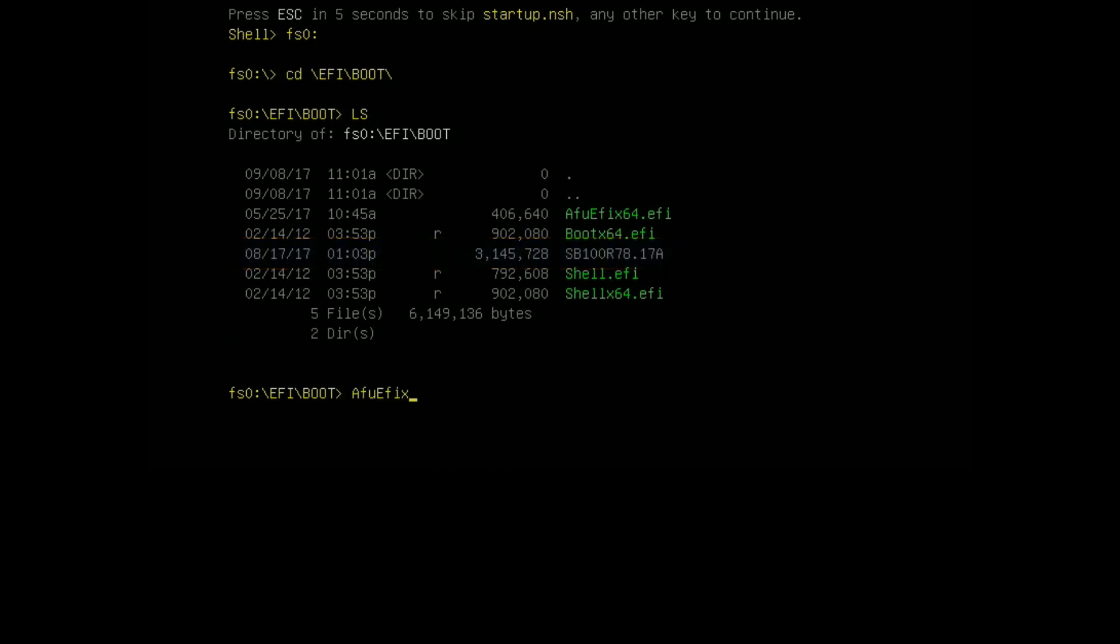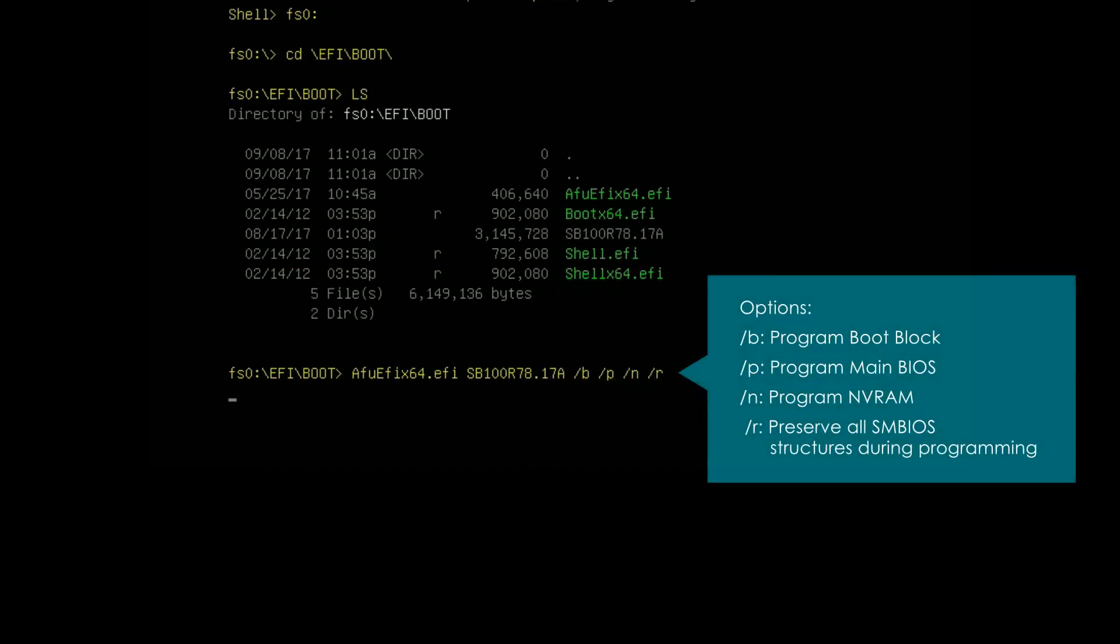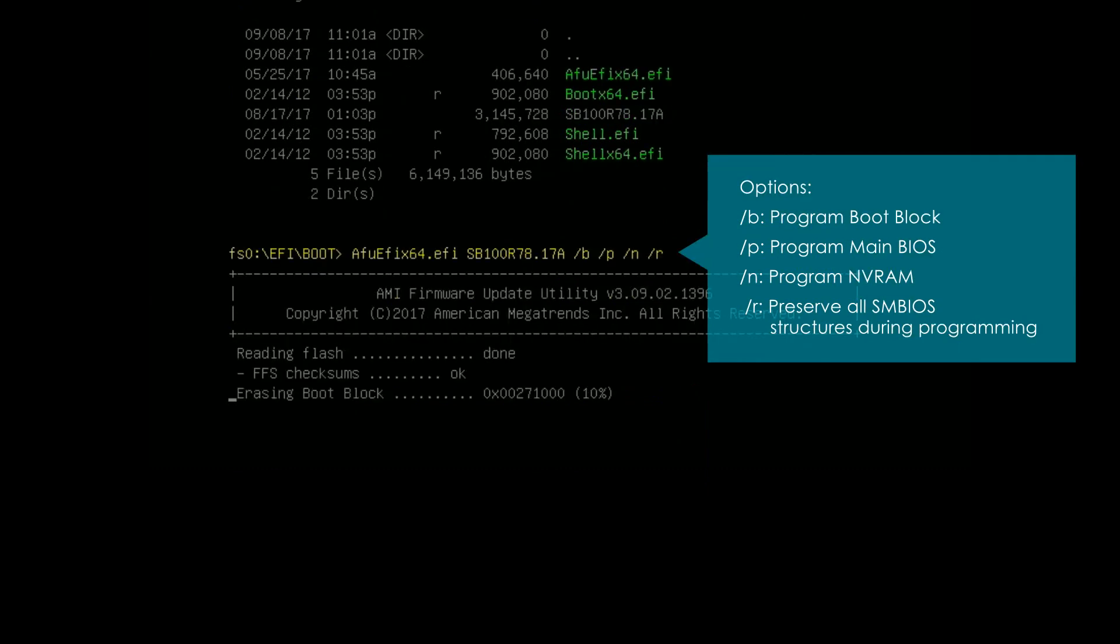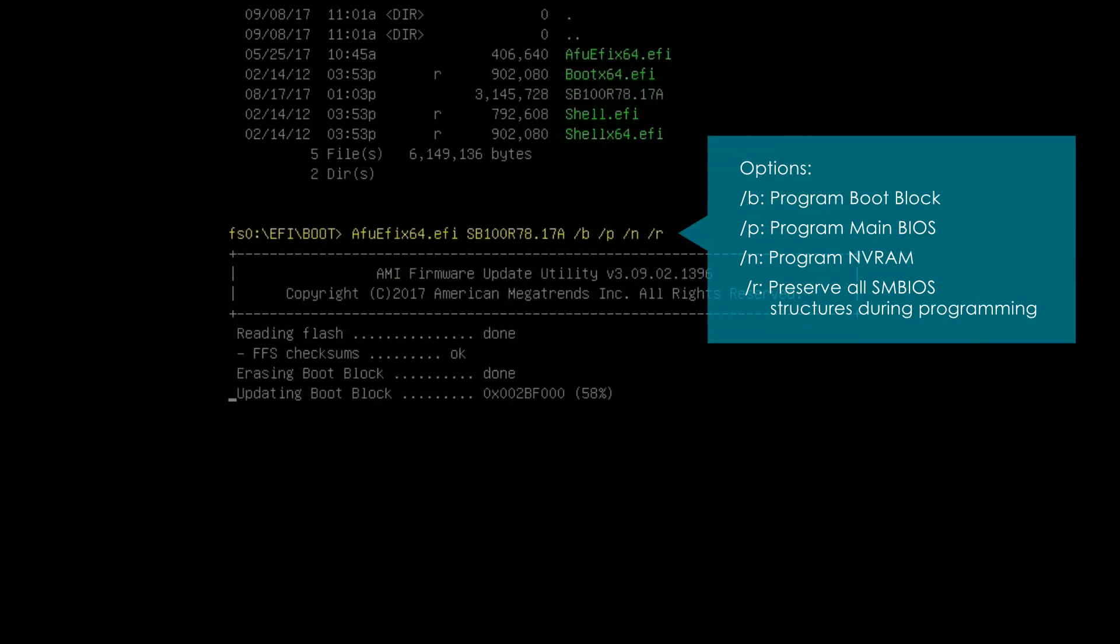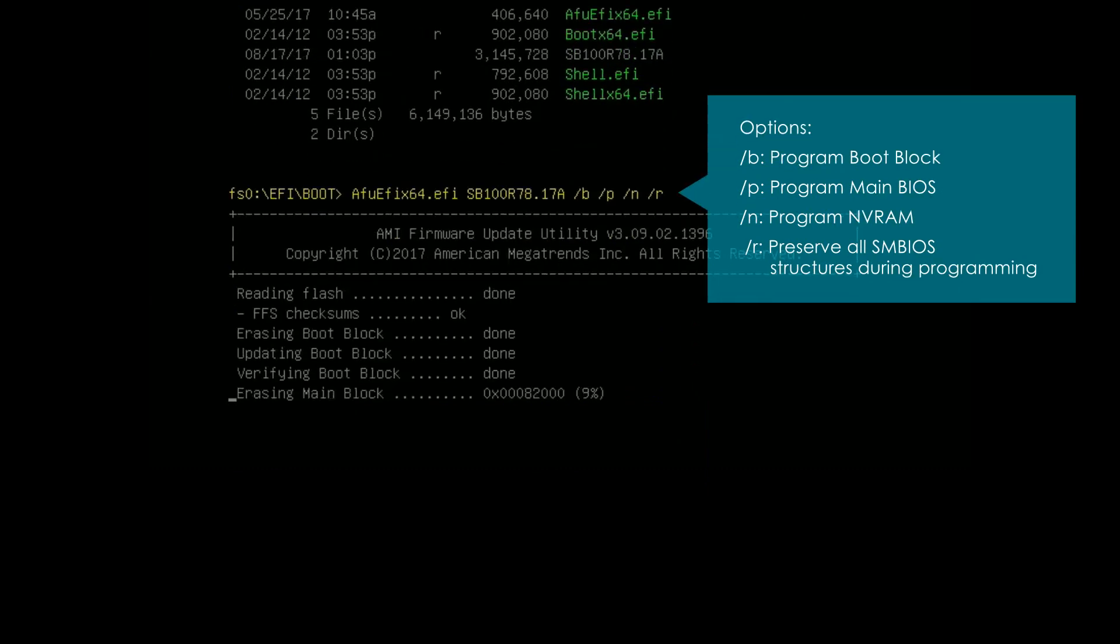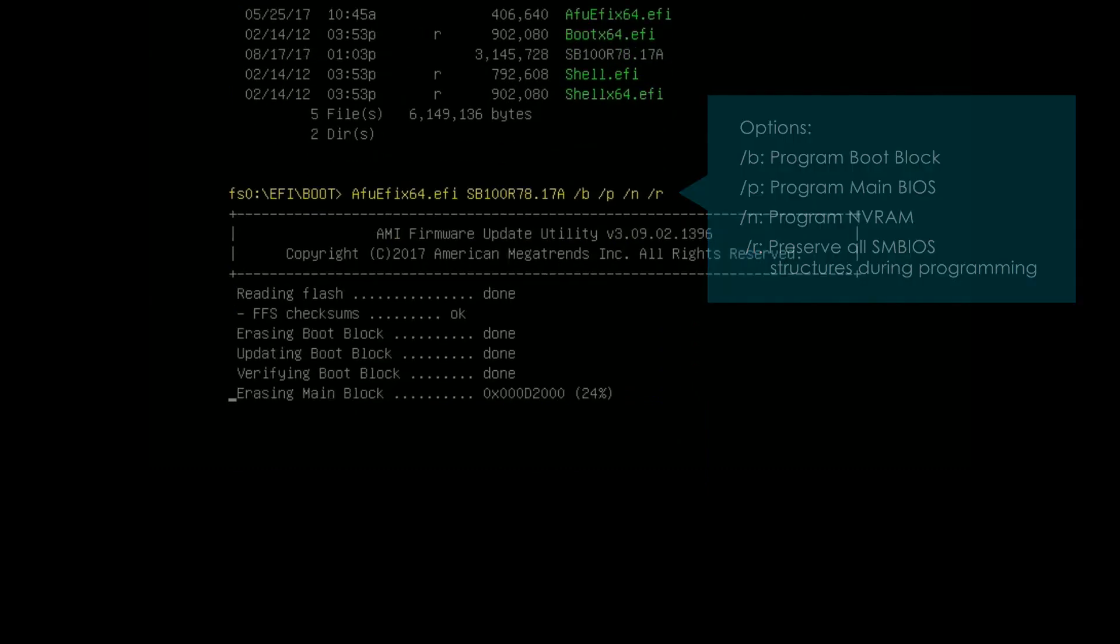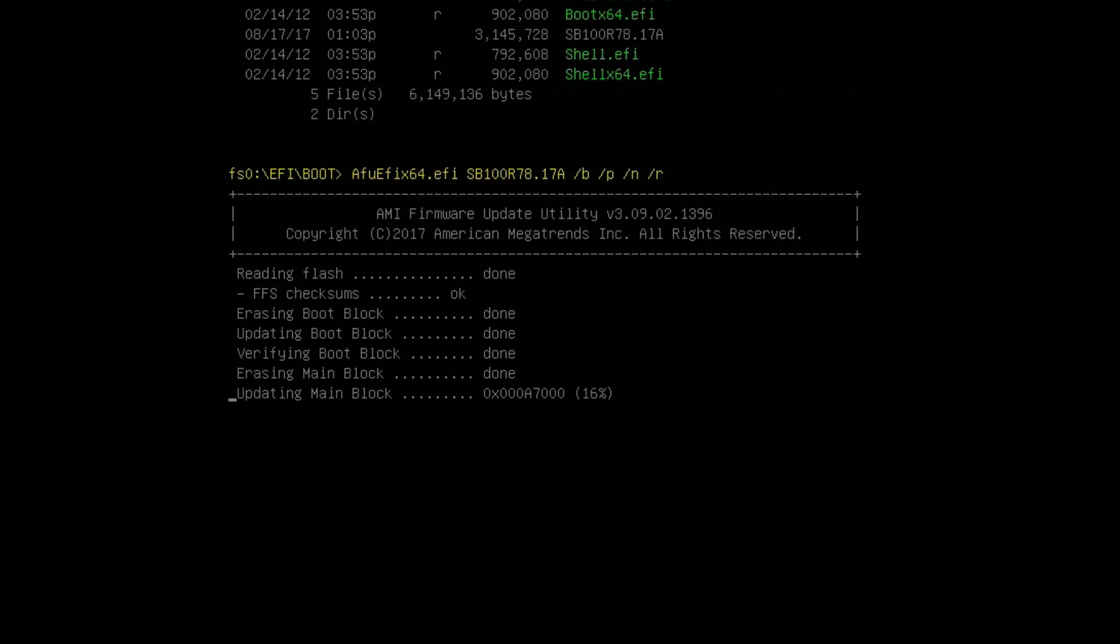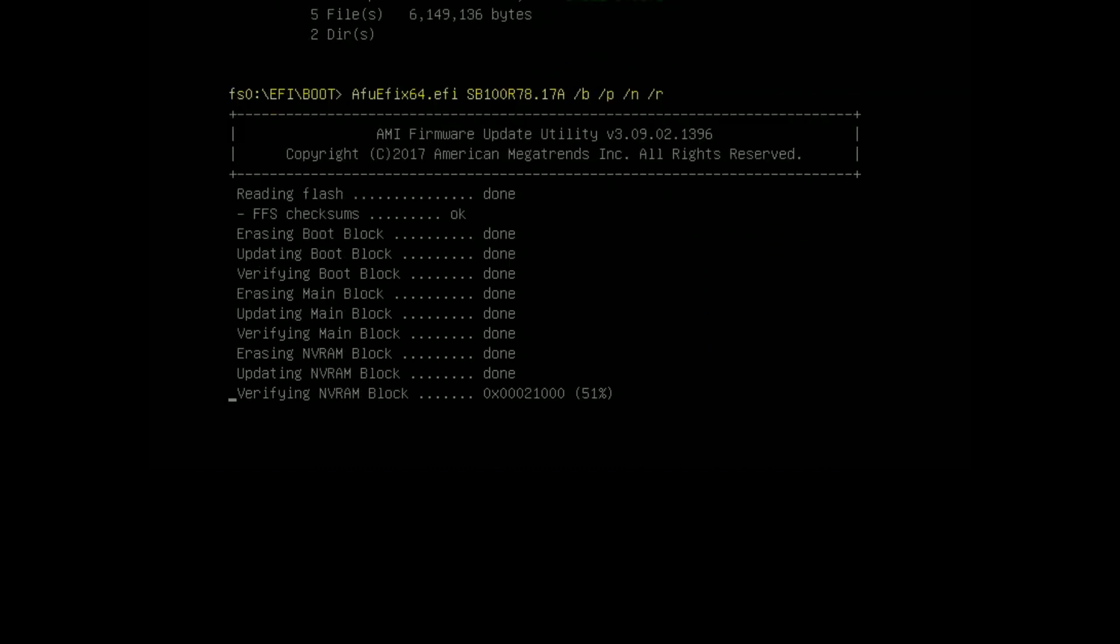Type the following command at the prompt then press Enter. Please remember to place a space between each command option. The utility verifies the BIOS file and starts updating the BIOS. The BIOS update is complete when no error messages are displayed and the cursor is at a new line with a command prompt.